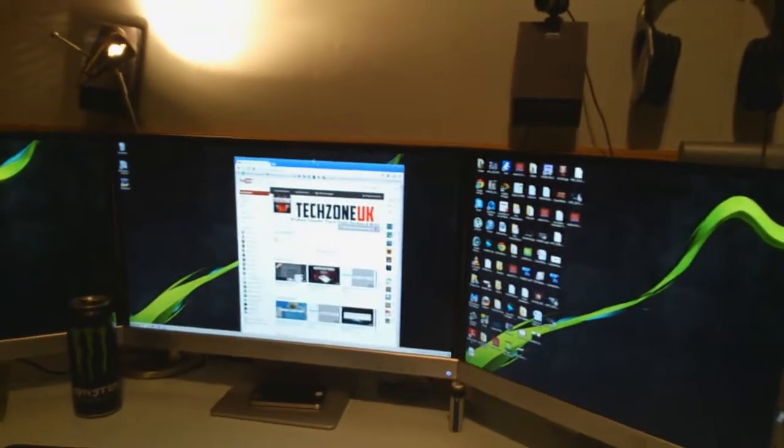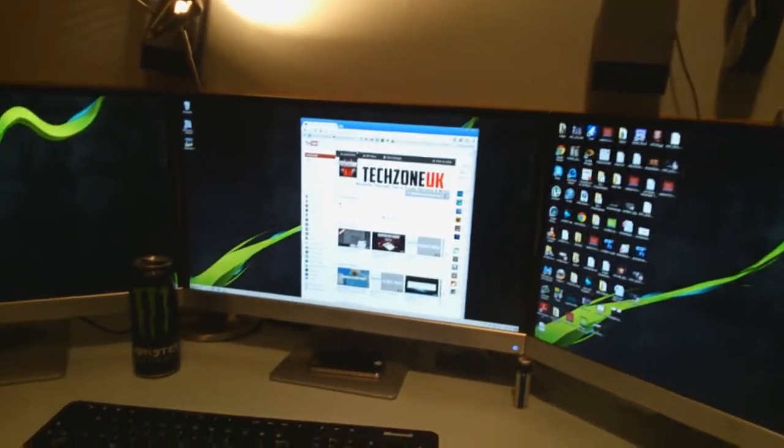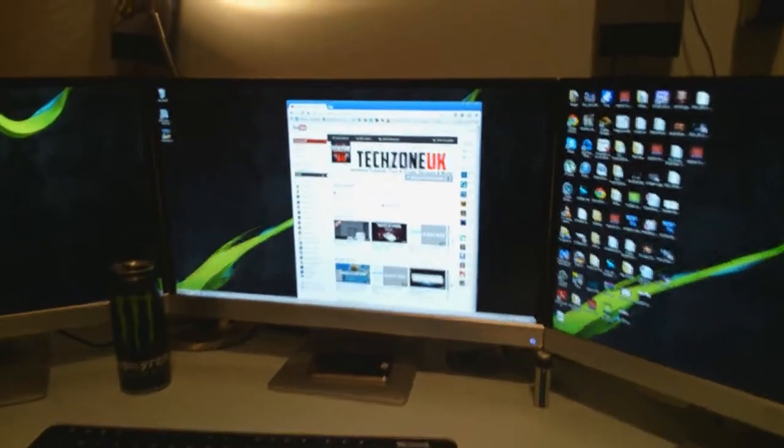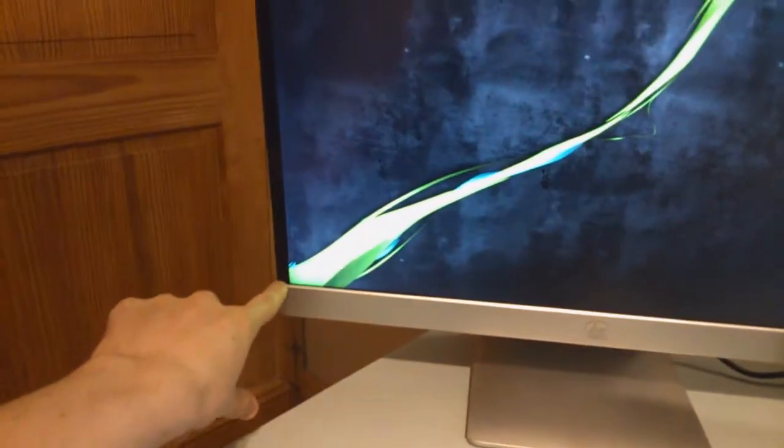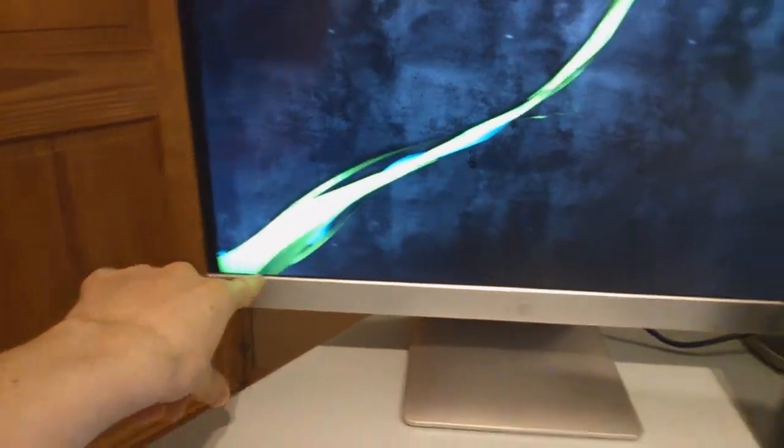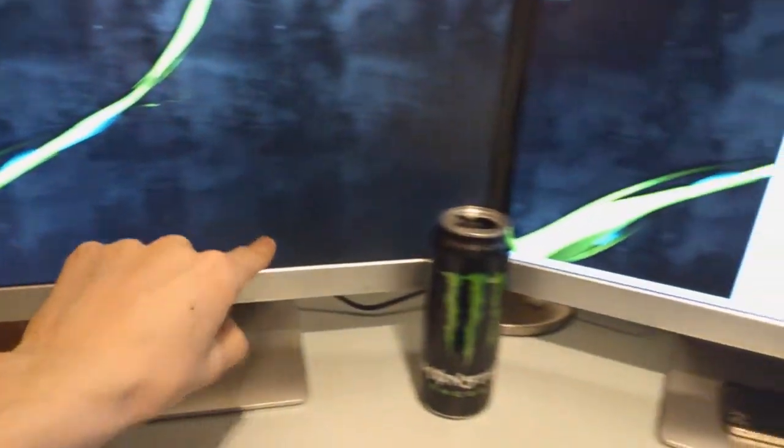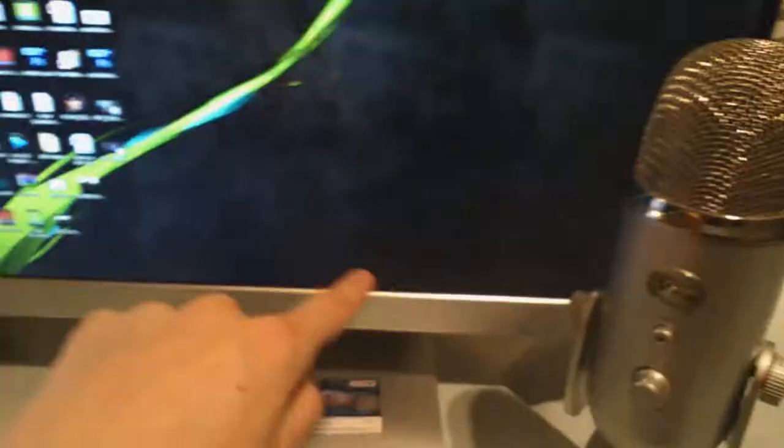Now what Eyefinity does is allows us to have, on the bar on the left, you can see we just have our start button and then our time here. What Eyefinity will do is it will put the start button in this corner here, spread it all the way across this screen, all the way across this one, and then put the time down in the bottom right hand corner.